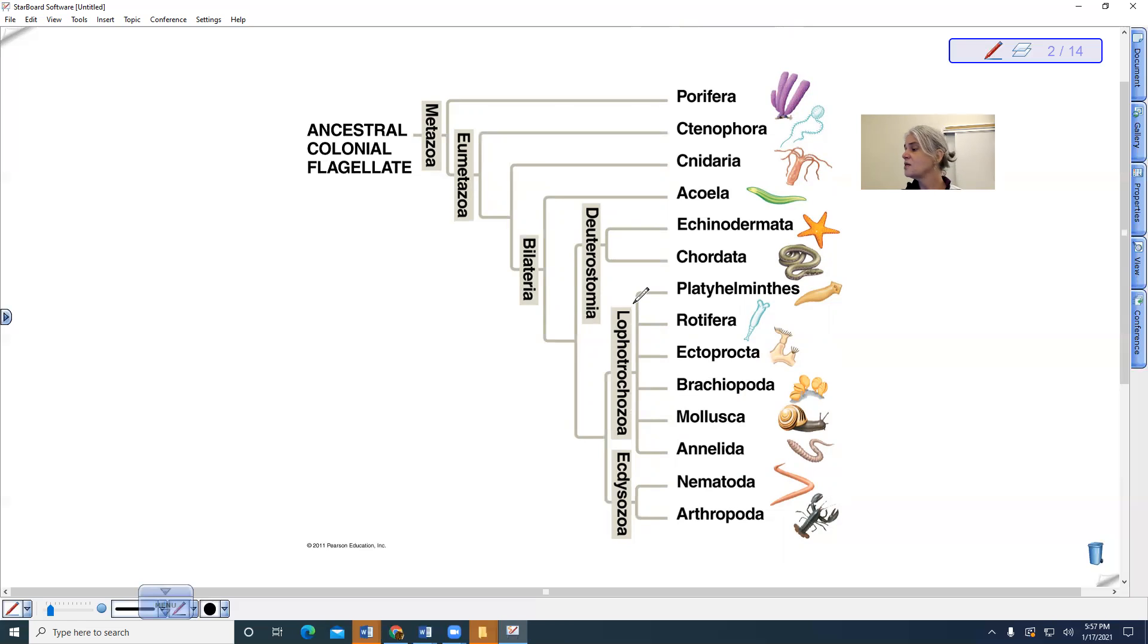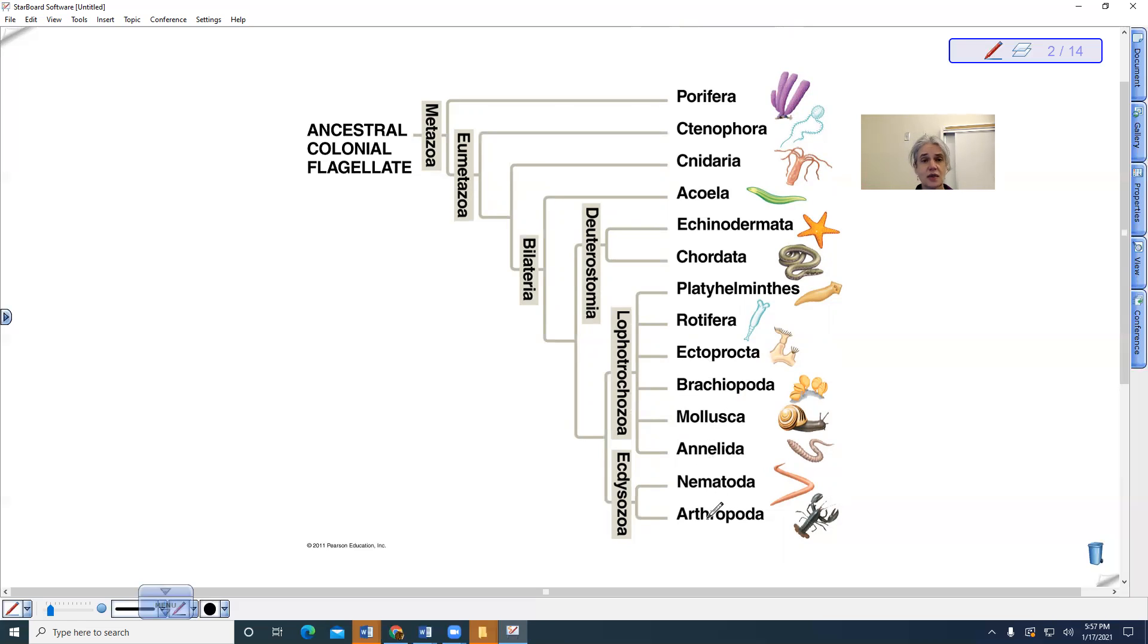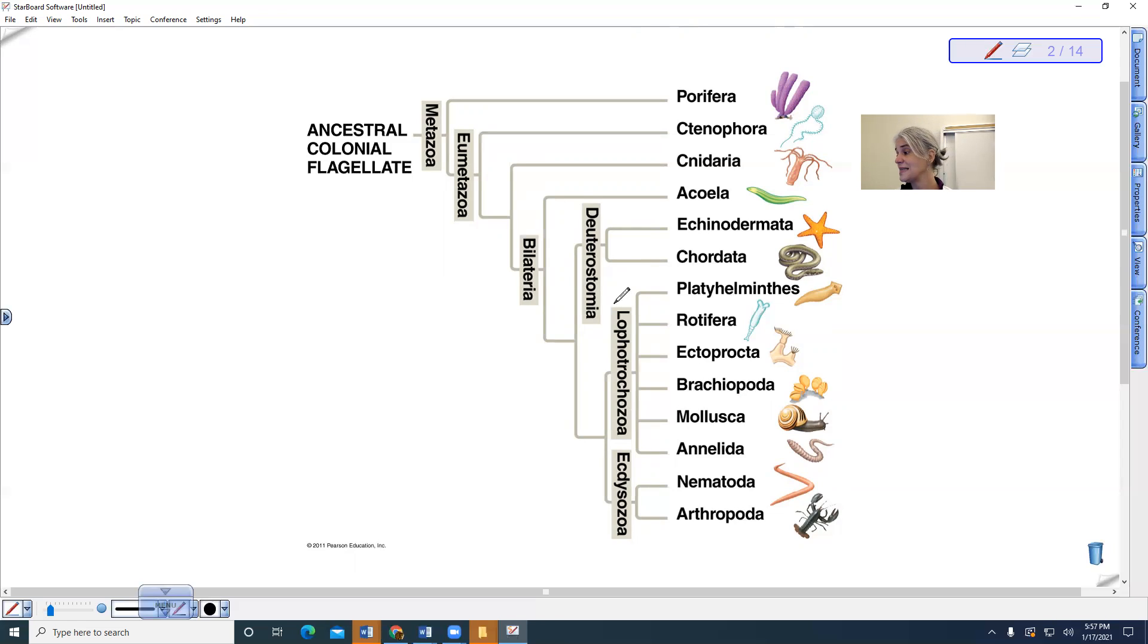Don't worry about what that term means, but it just means that now we see segmentation evolving twice. It's in the annelids and it is also in the arthropods. There is not a common ancestor that has segmentation. All of the rest of it is pretty much identical, but these two groups are different in the alternative cladogram.